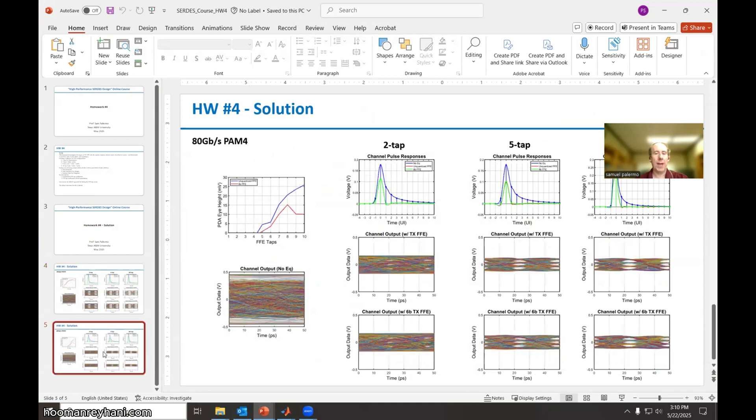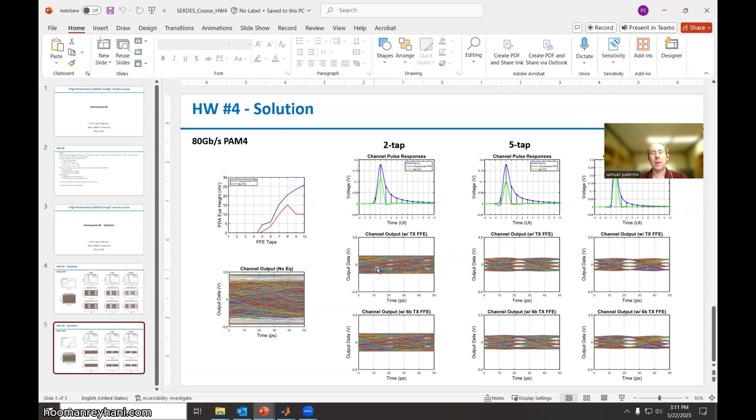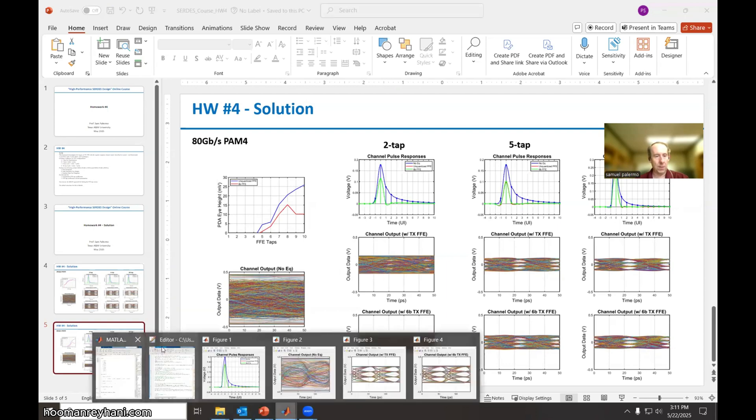What changes when we go to 80 gig? So 80 gig, the eyes still remains closed here. And actually the eye is still closed with two taps here. Maybe we can go ahead and just take a look at that to see that it really is closed.